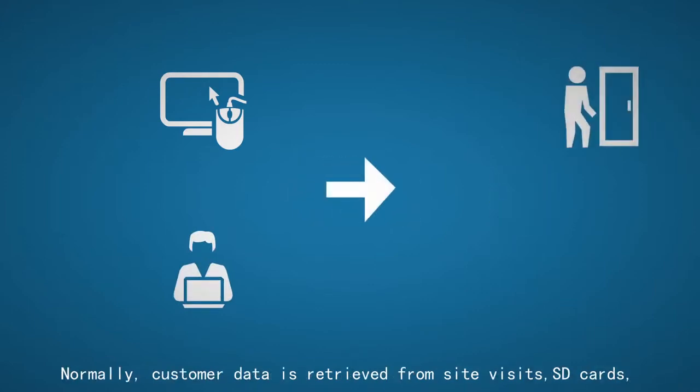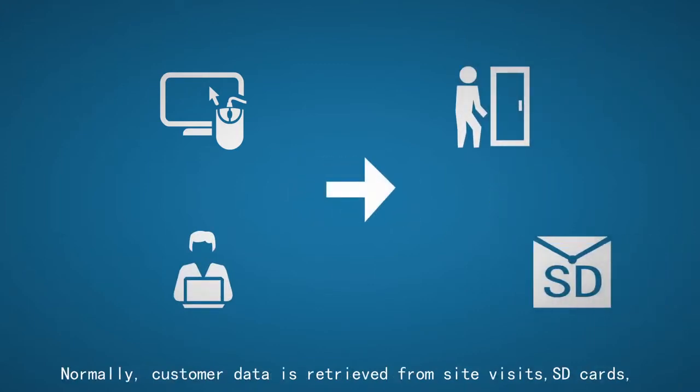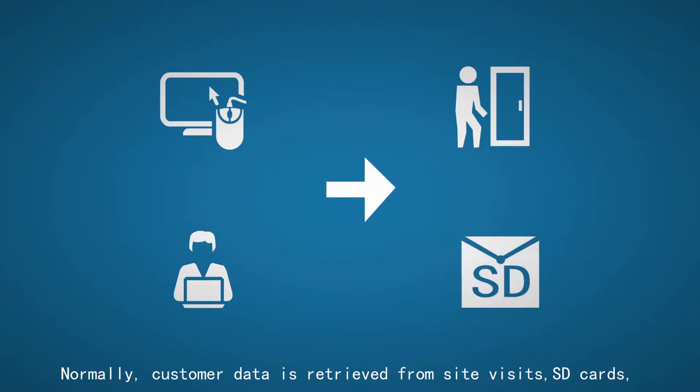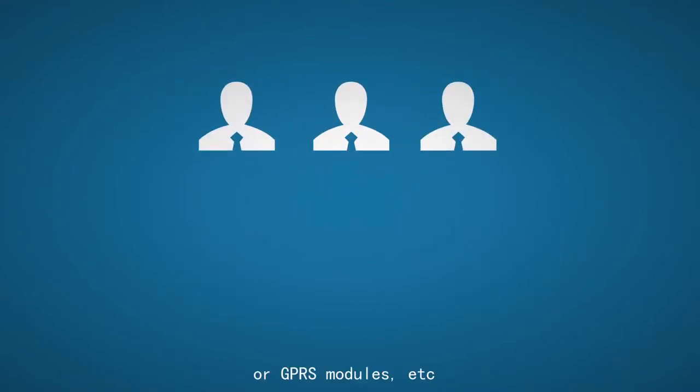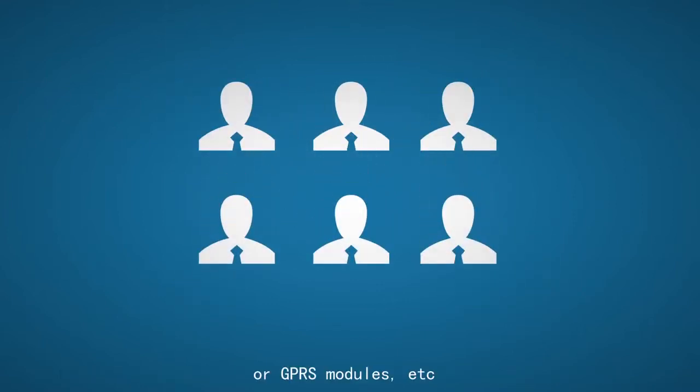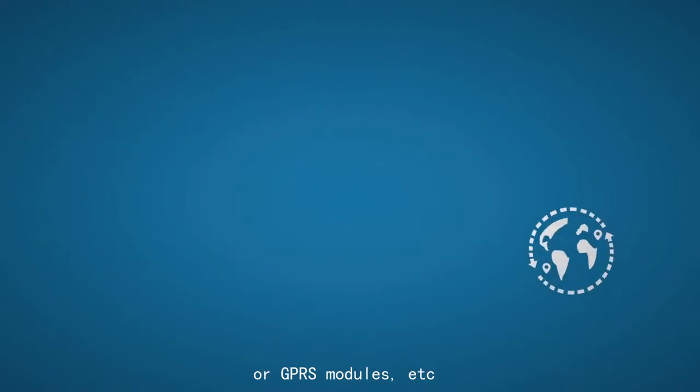Normally, customer data is retrieved from site visits, SD cards, or GPRS modules.